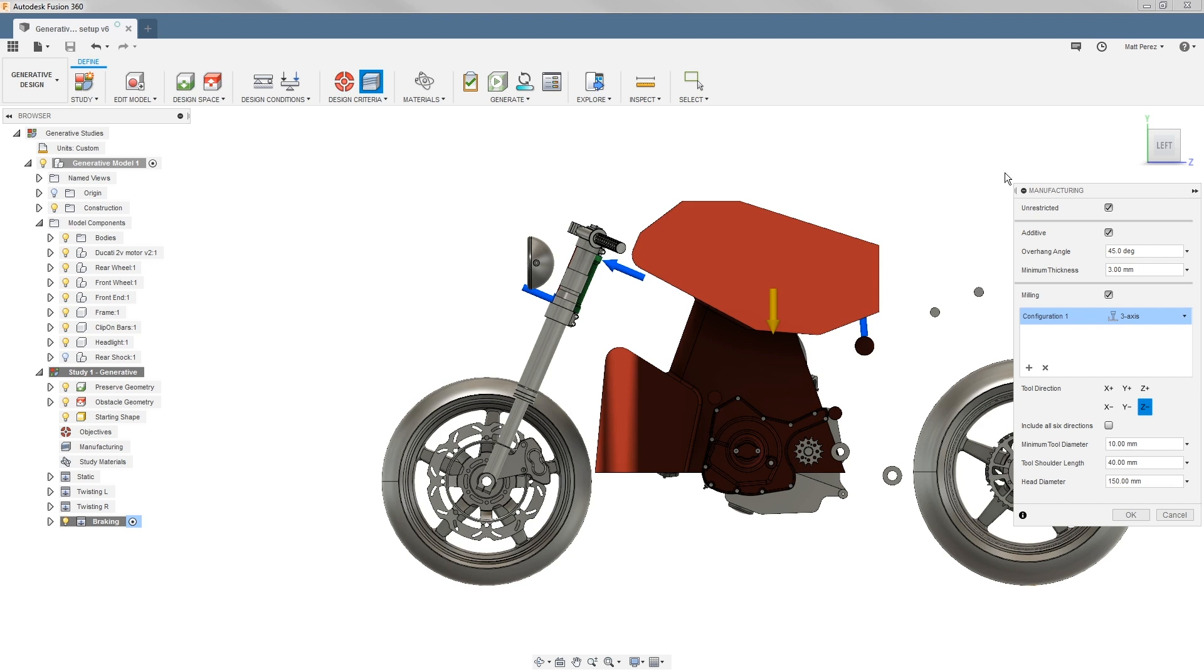The unrestricted method will not constrain geometry based on any preconceived manufacturing method. I like to use the unrestricted method in this specific case because it gives us the most organic looking geometry.